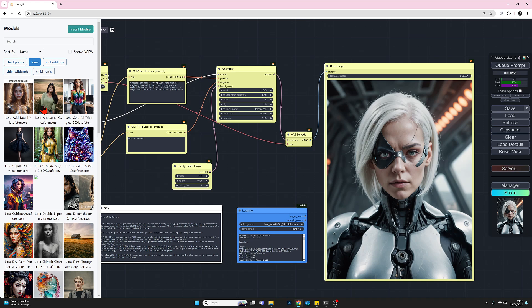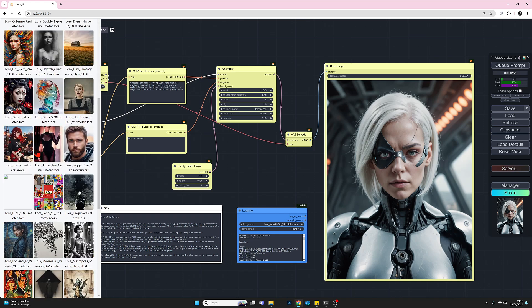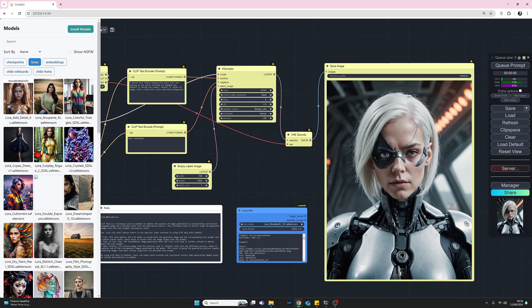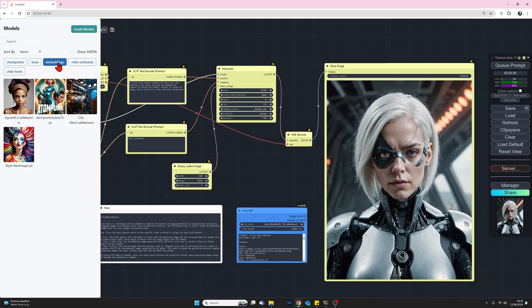I can click on LoRAs and we have all the LoRAs that are loaded. And by clicking on any of these, these will take you to the correct page in Civitai. And that becomes important with LoRAs and embeddings because more often than not, there are trigger words involved. However, we're looking at embeddings at the moment. So I'm going to click on embeddings.